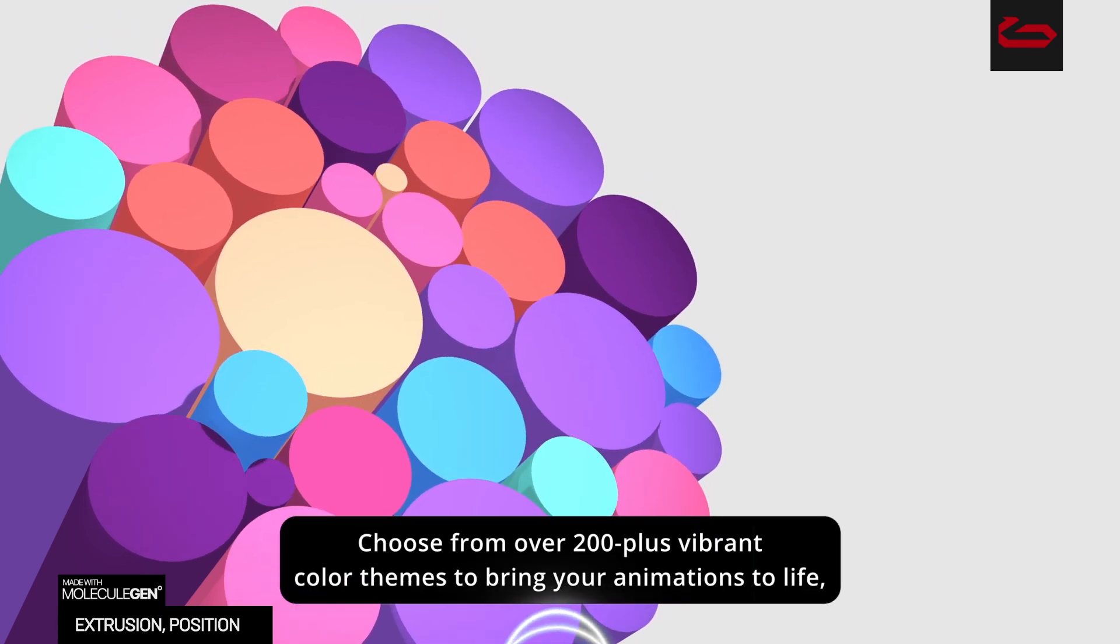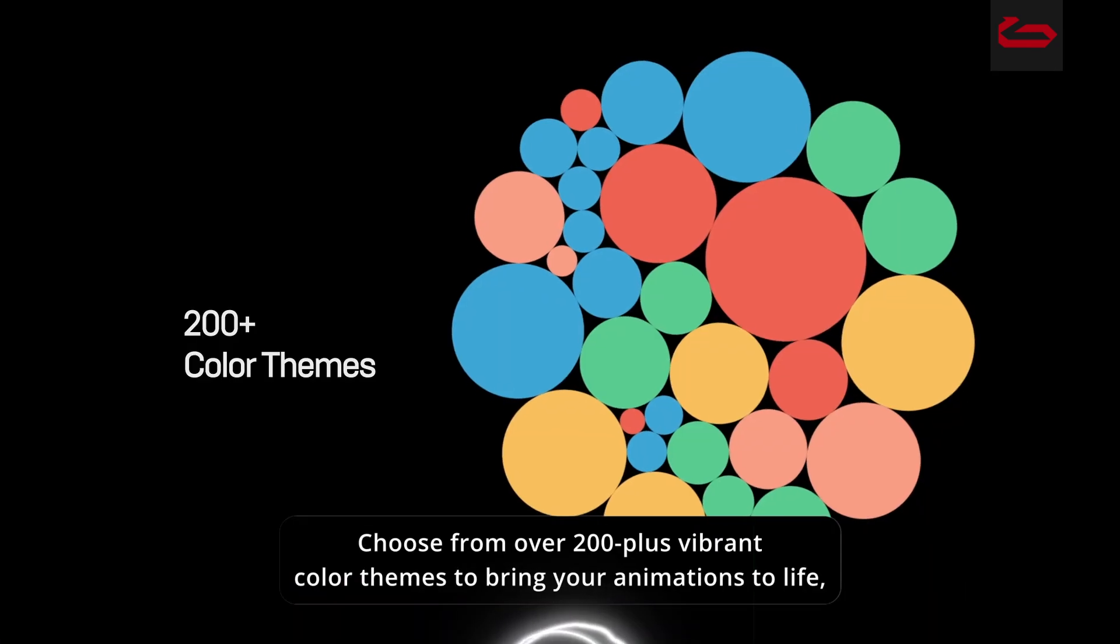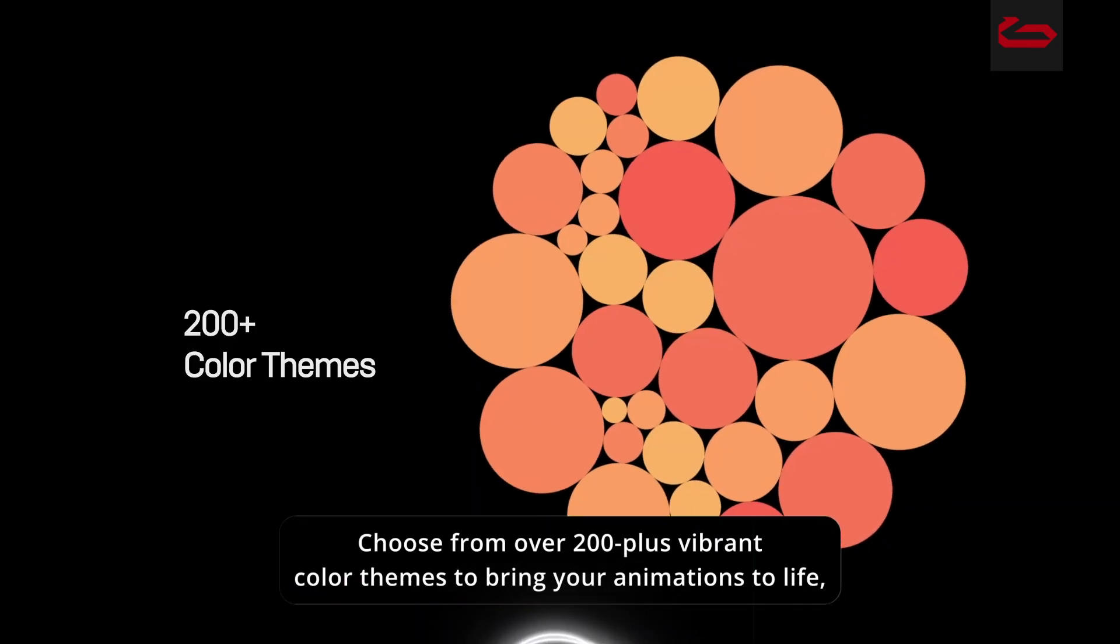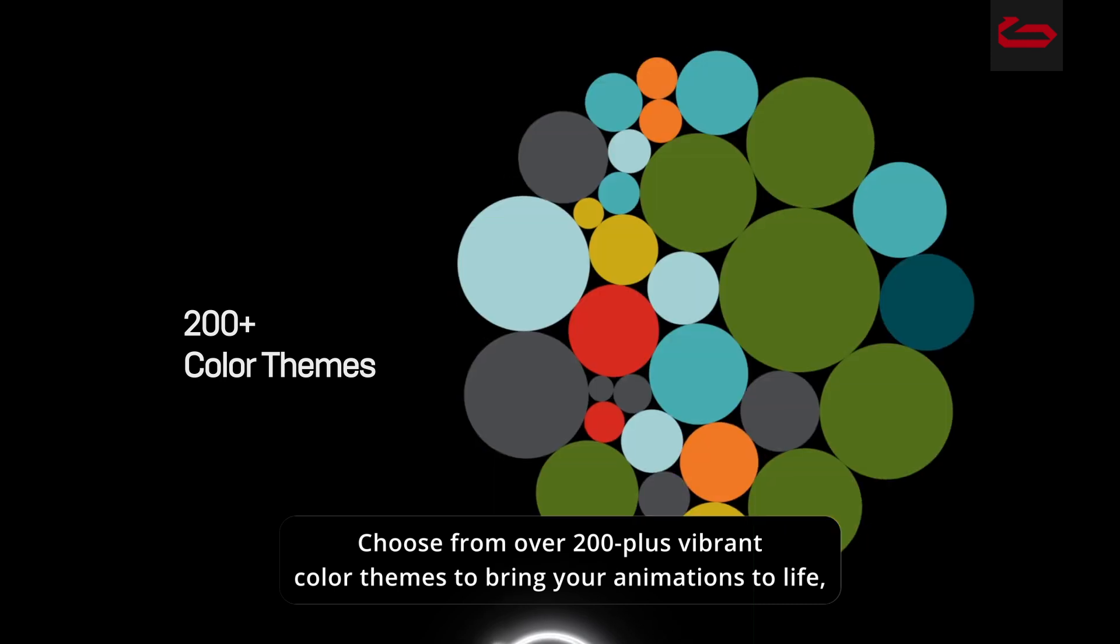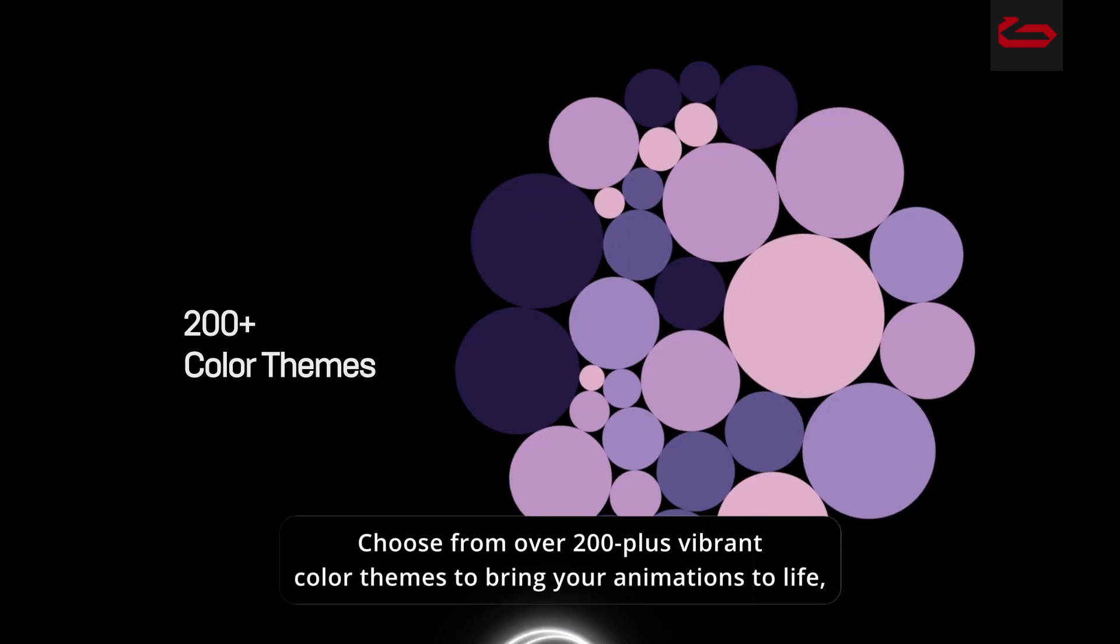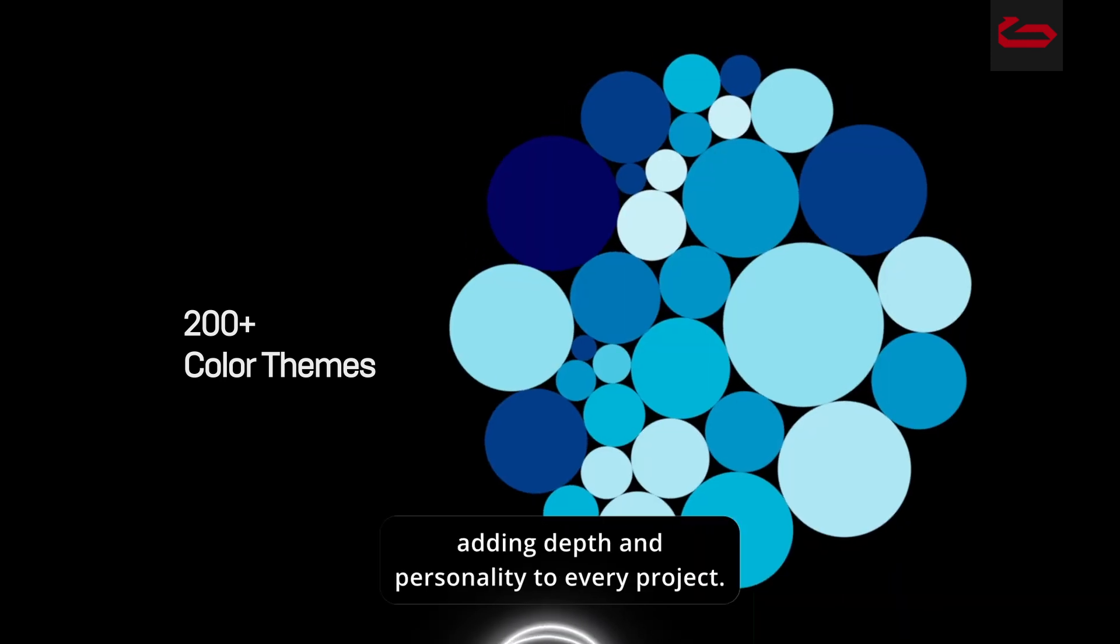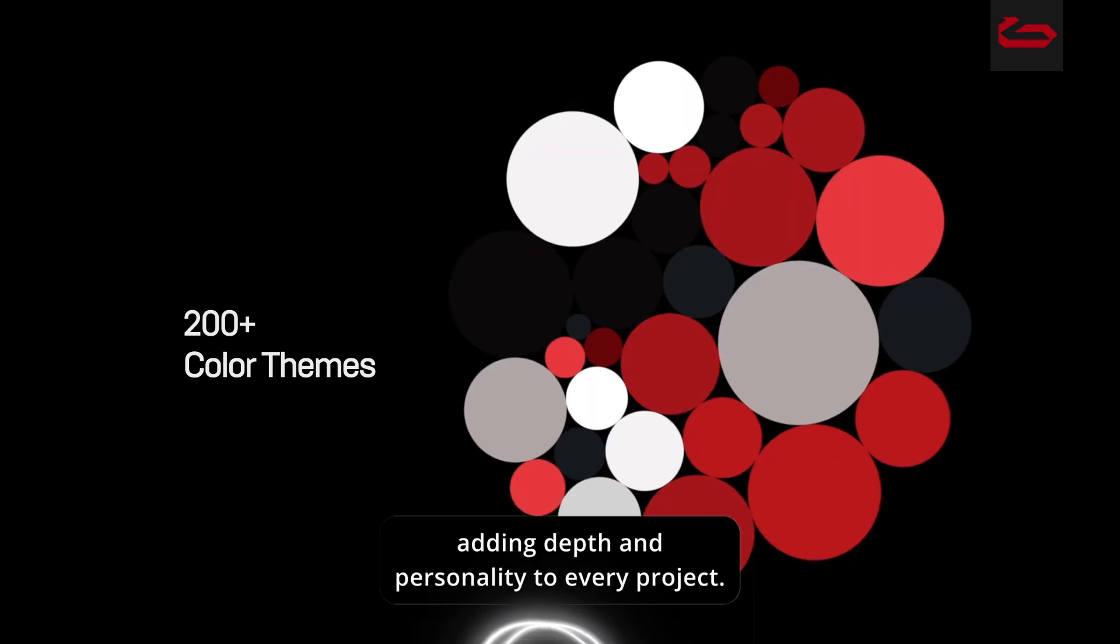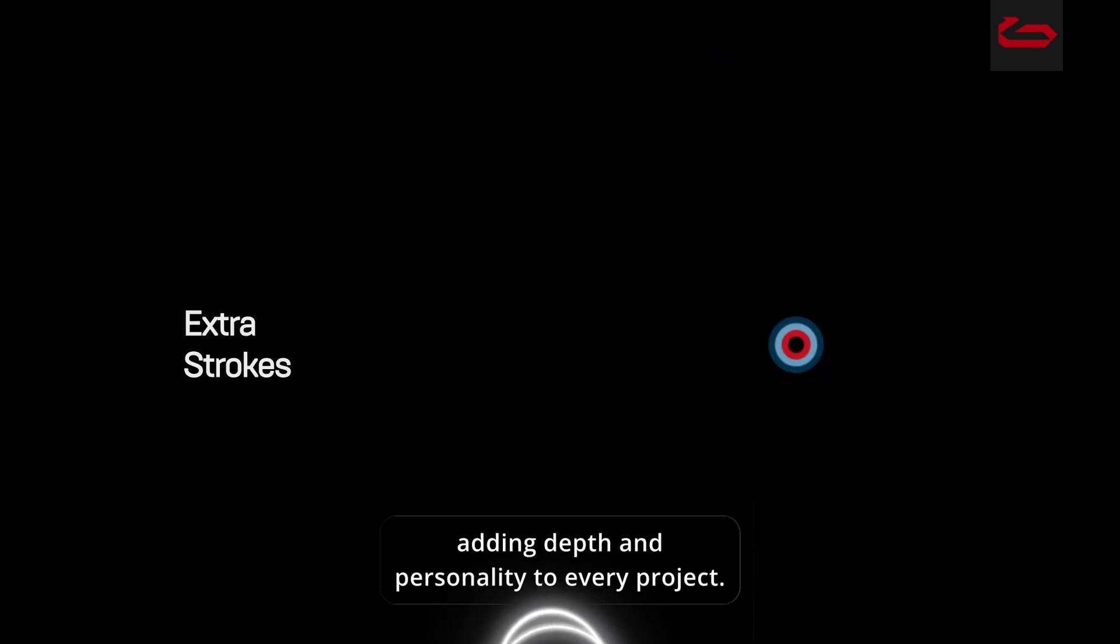Choose from over 200 plus vibrant color themes to bring your animations to life, adding depth and personality to every project.